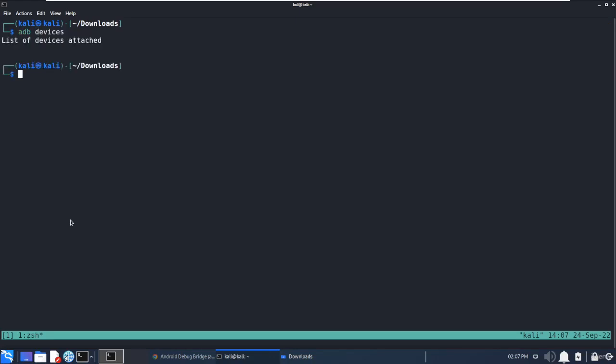ADB devices. Currently there are no devices connected. We also have to make sure that USB debugging mode in the Android device should be enabled.